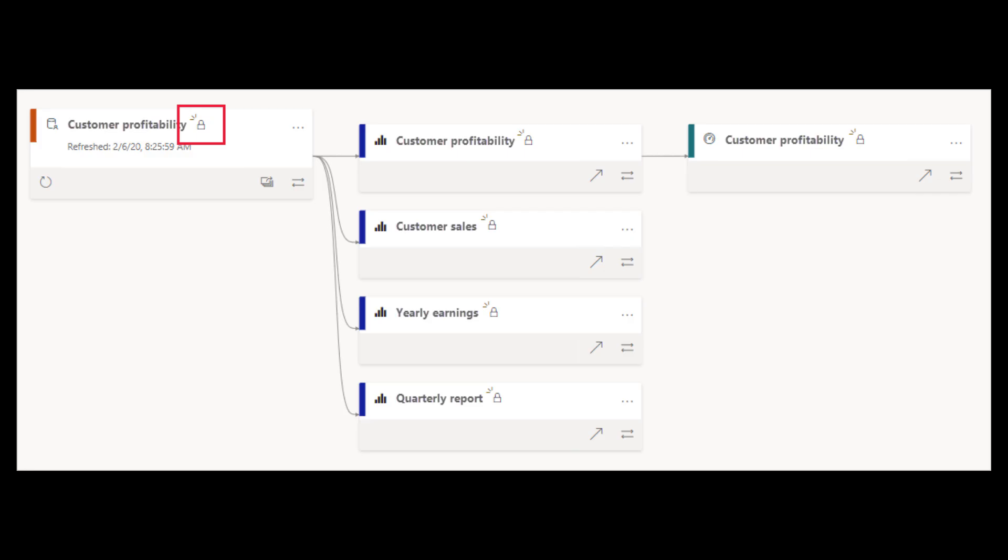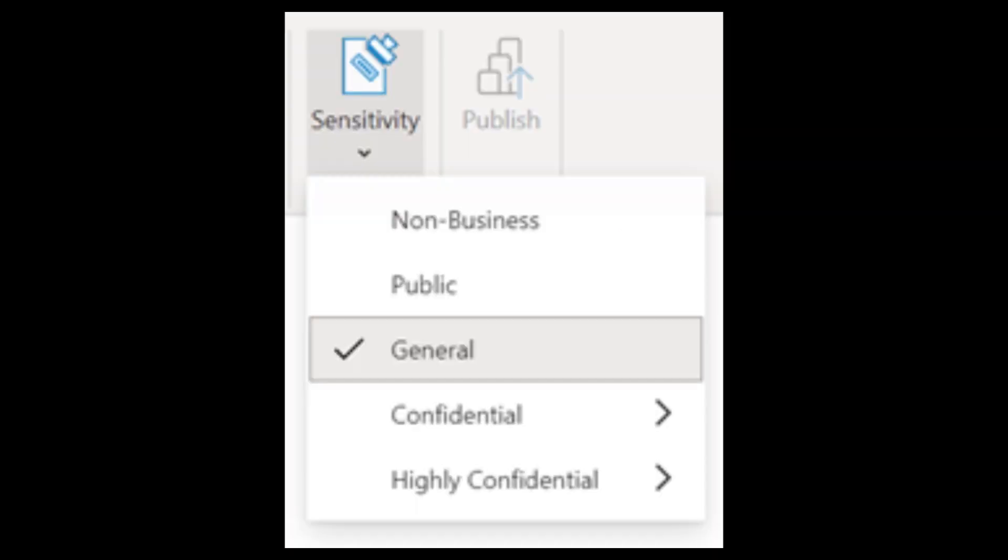A few updates on the sensitivity labels, which we already covered in the previous months. Inheriting sensitivity labels is now generally available. This basically ensures that sensitivity labels are applied to content, which is inherited by all contents that is using that certain item. Setting default label policies is now also generally available. So as an admin, you can set it up so that any newly created reports will, by default, use a sensitivity label without having to set it up manually and disrupting your workflow.